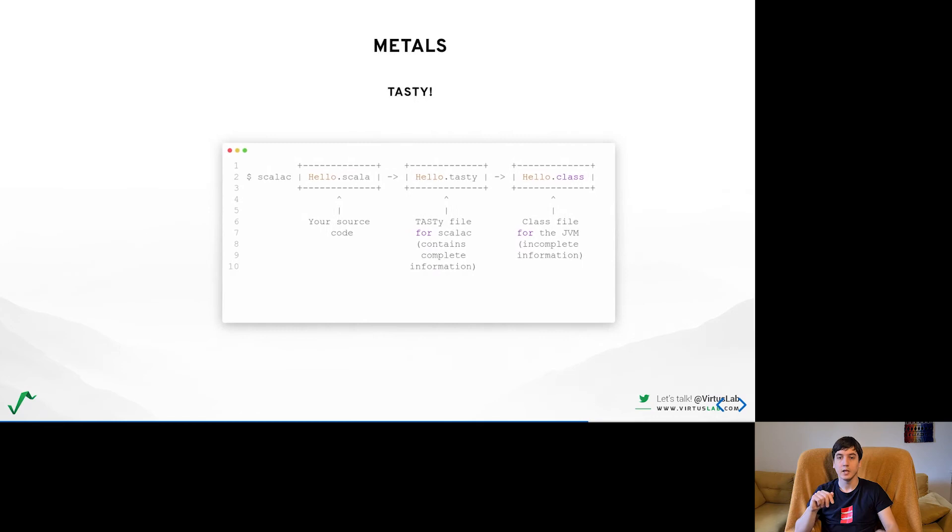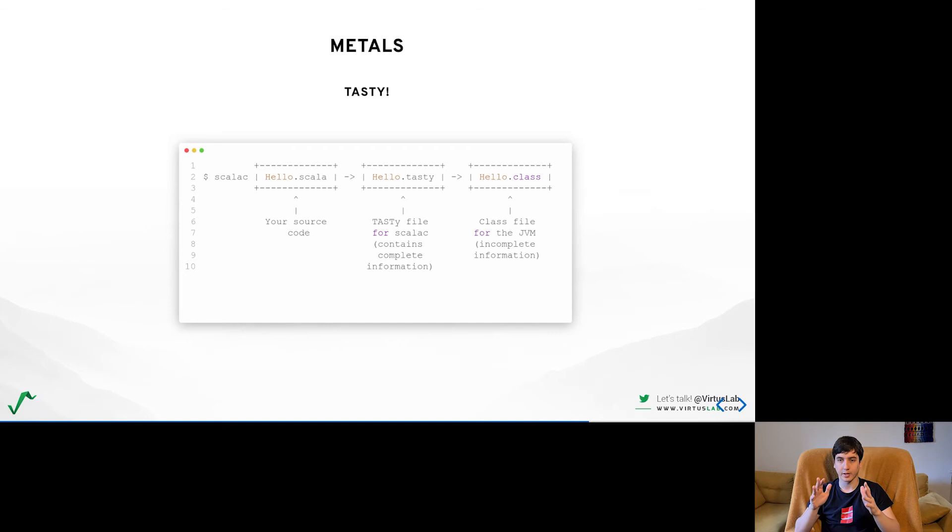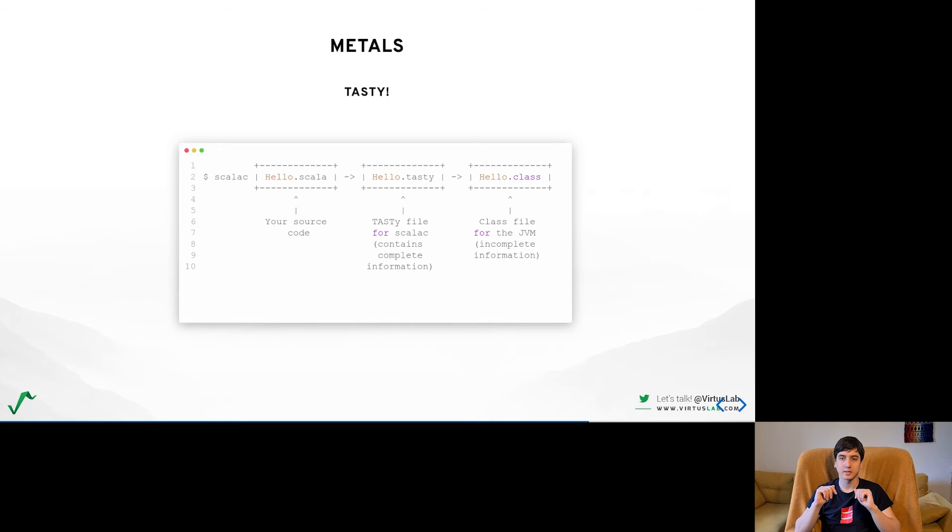Scala 3 compiler no longer produces bytecode directly but is able to generate intermediate files called Tasty which both provide a basis for making almost all future code compatible as well as gives us some additional information that we can use to implement new features. The main game changer here is those Tasty files will be included in the JARs which is not possible for example for SemanticDB files.